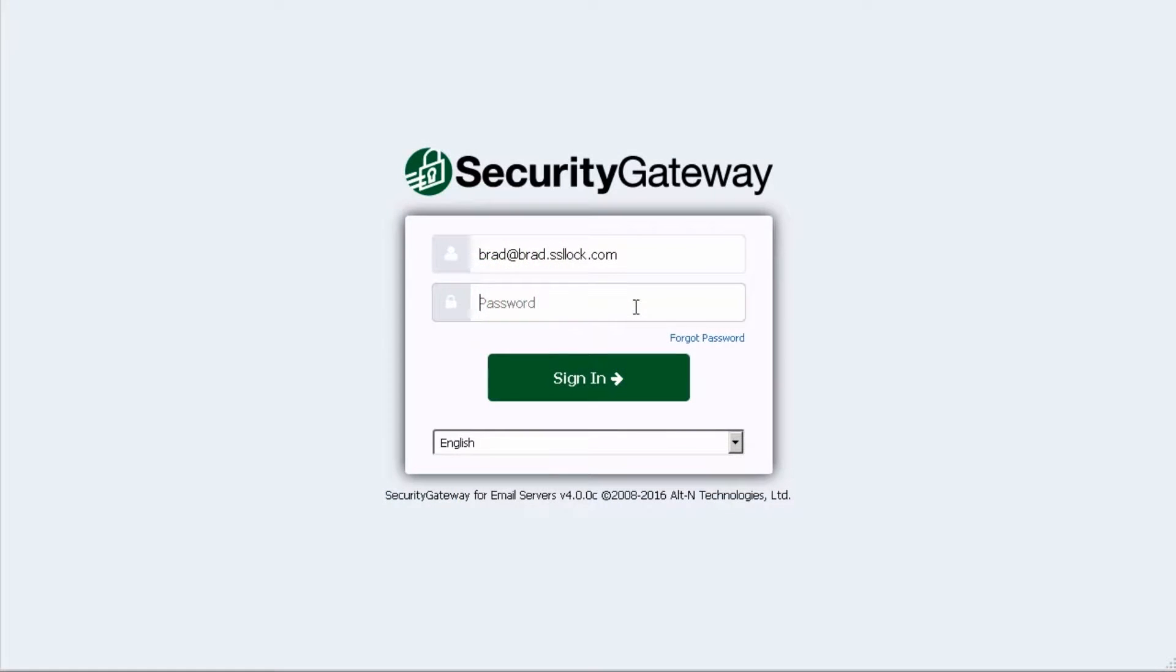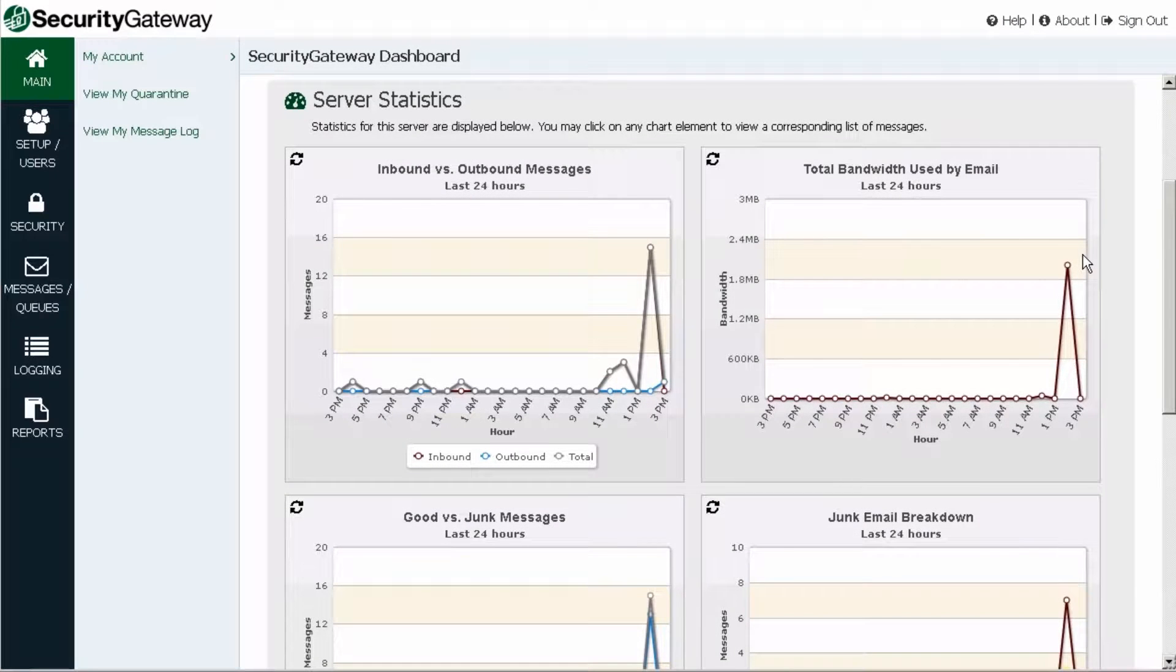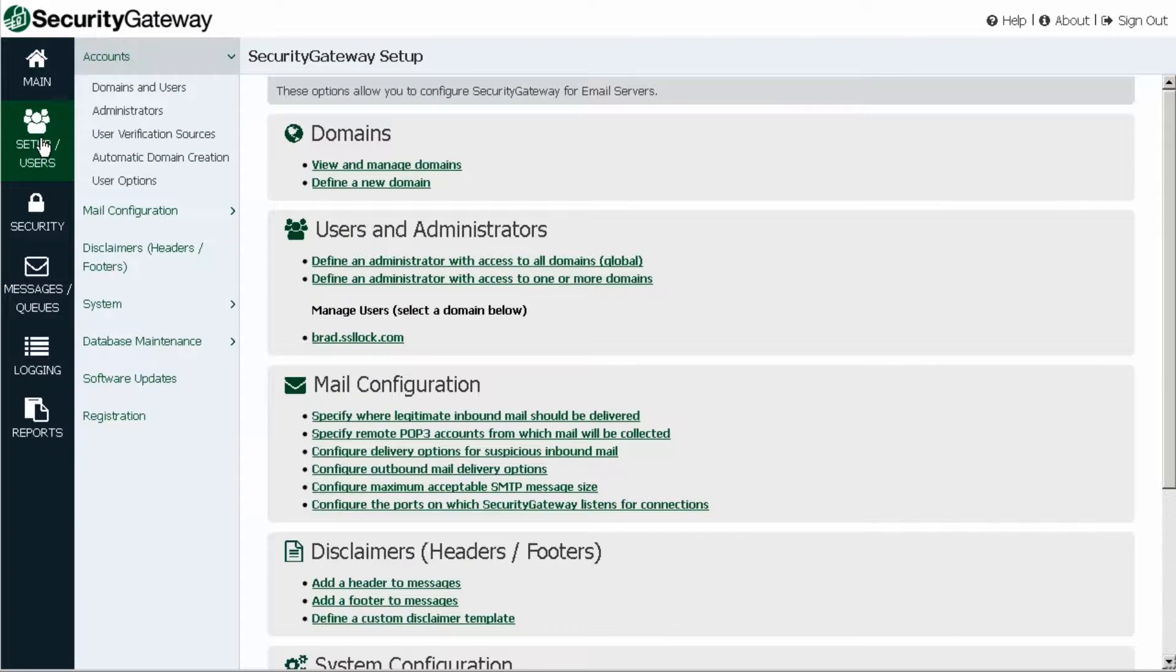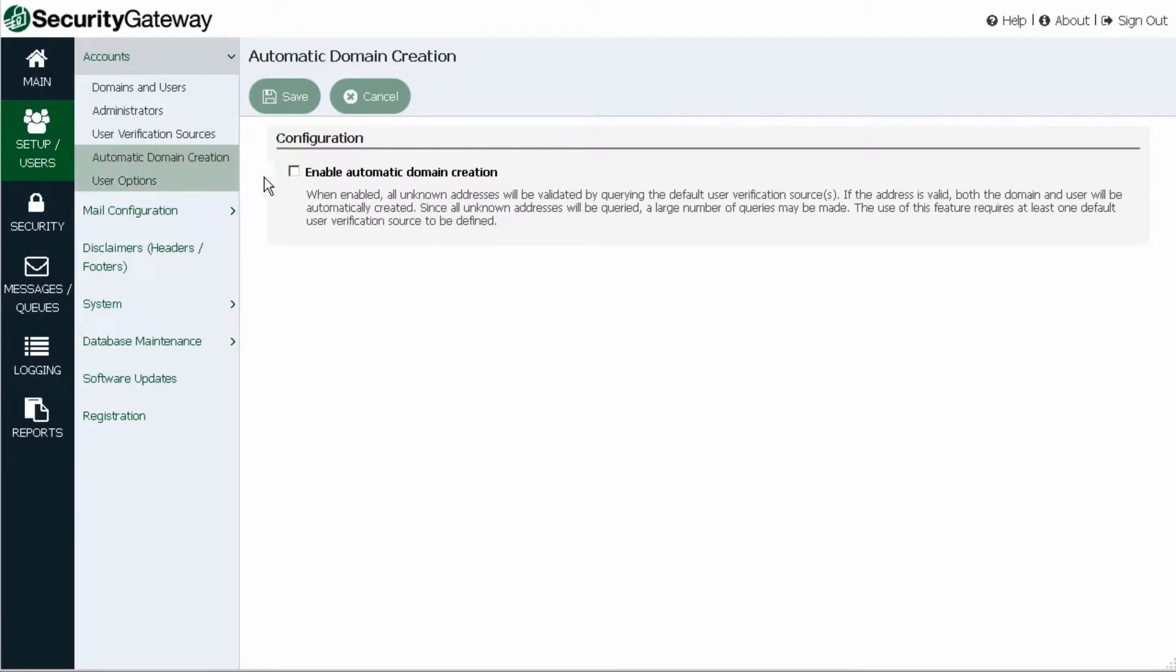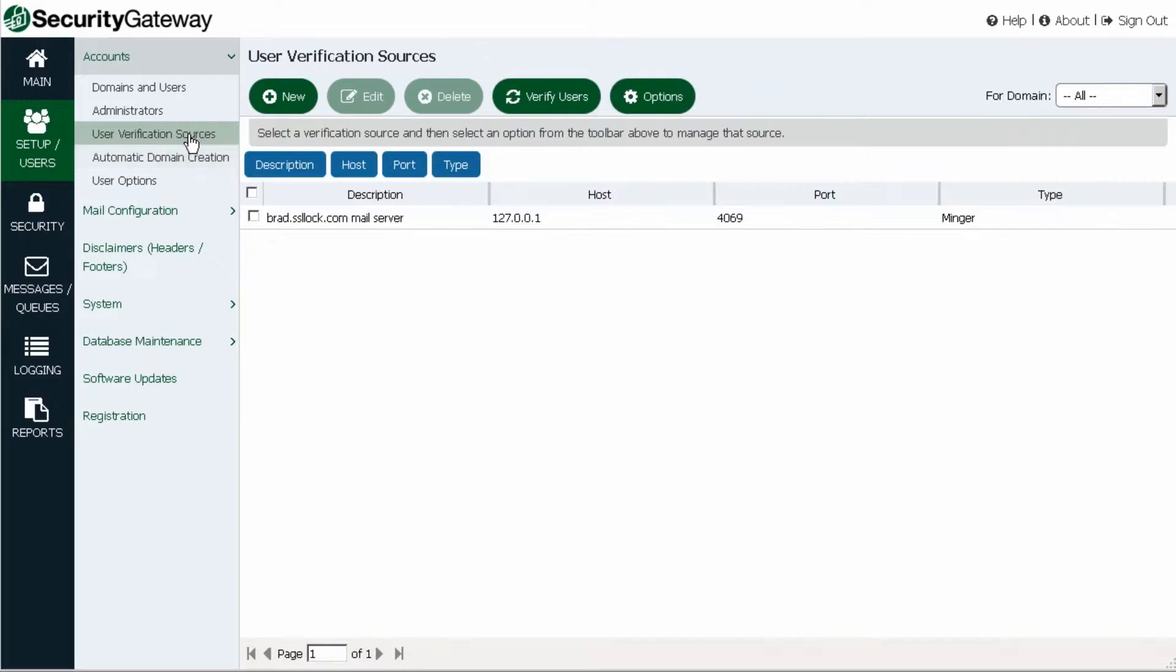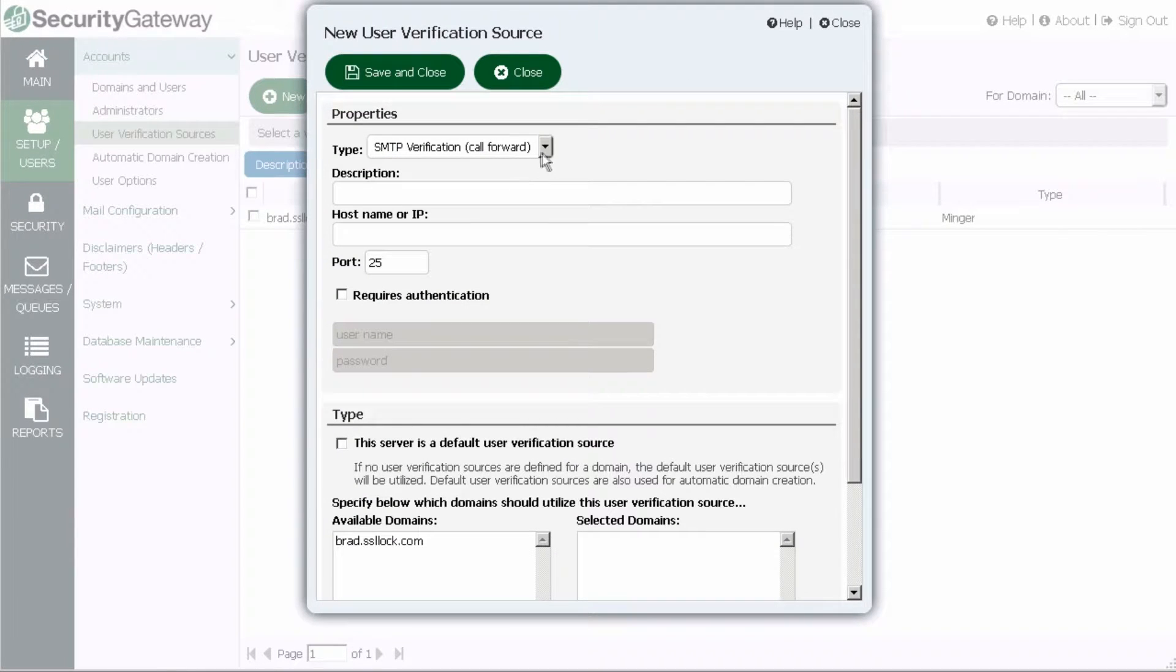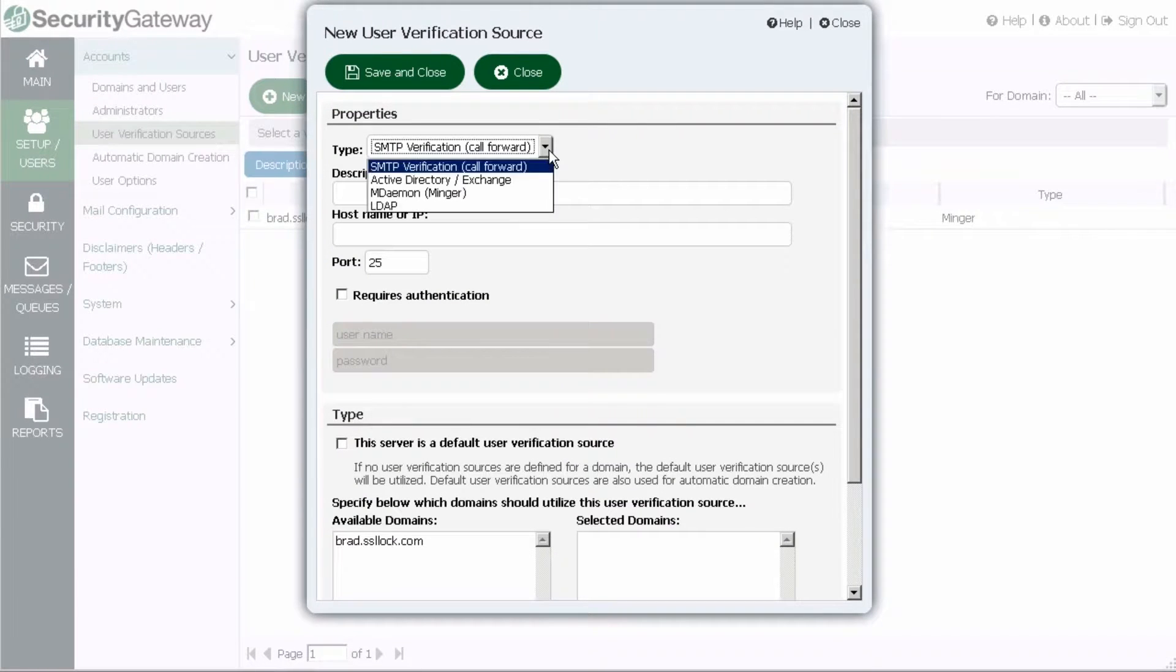Security Gateway's web-based interface is compatible with many of today's widely used browsers. Options for automatic domain and user creation allow for nearly hands-free maintenance of domains and users. Security Gateway supports four types of user verification sources, along with the option to manually define and manage users and domains.